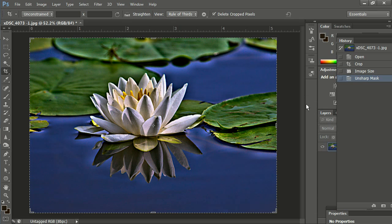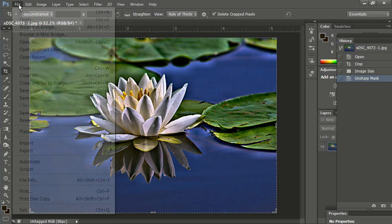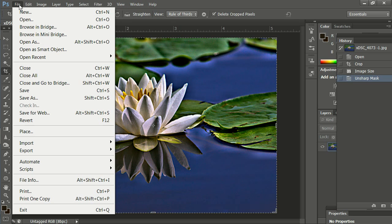We have cropped, we have resized, we have sharpened our image. And the last thing now is to save it. So we go to File in the top menu bar, and we go to Save As.